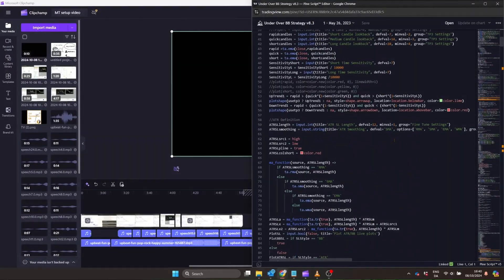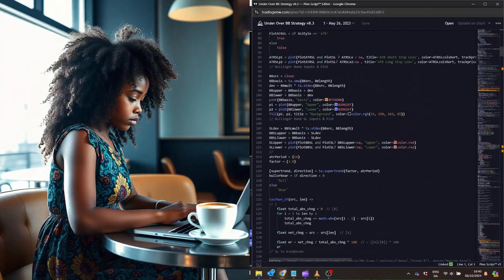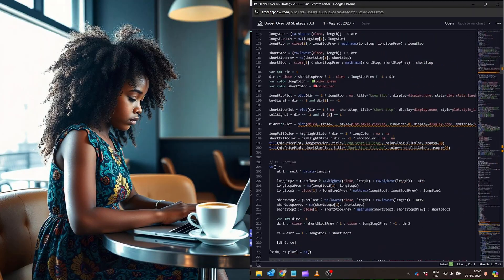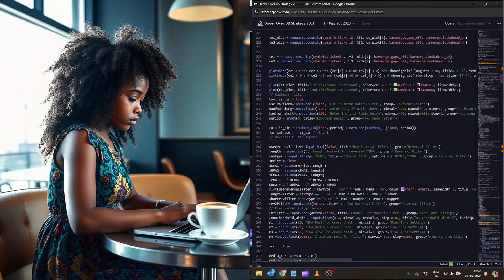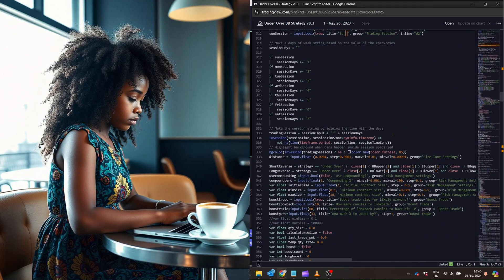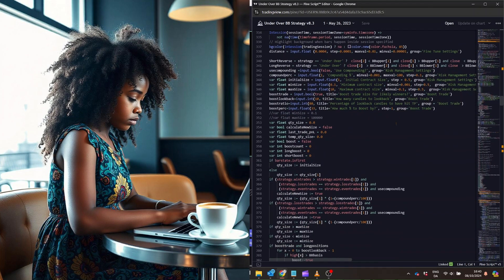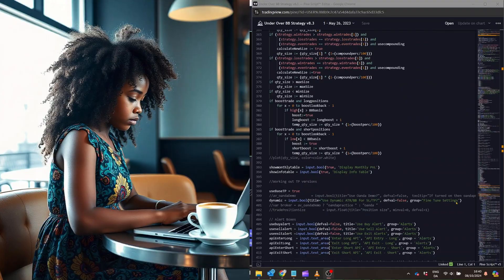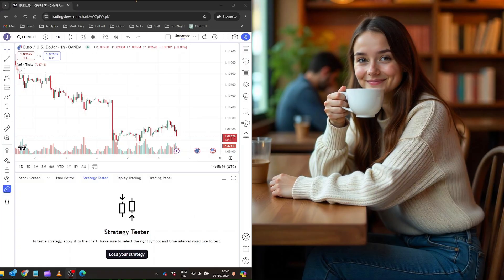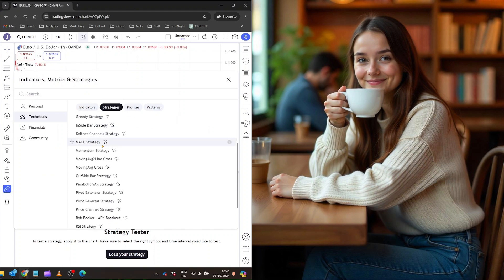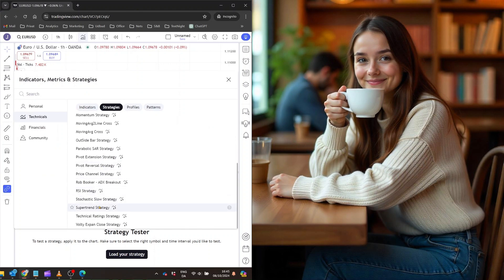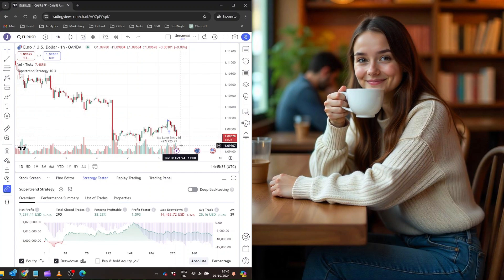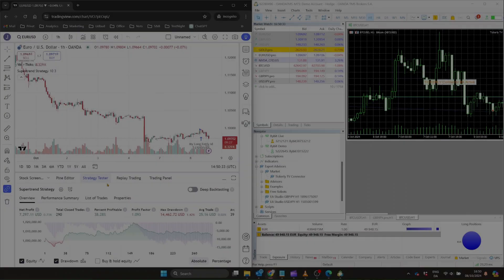The key here is that your TradingView strategy can be as simple or as complex as you want it to be. Whatever logic you can code into your TradingView alerts, the Tickerly MetaTrader connection can execute. This gives you the freedom to create and automate sophisticated trading strategies that go well beyond the basic stuff.